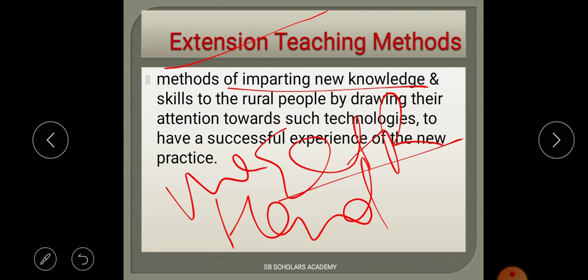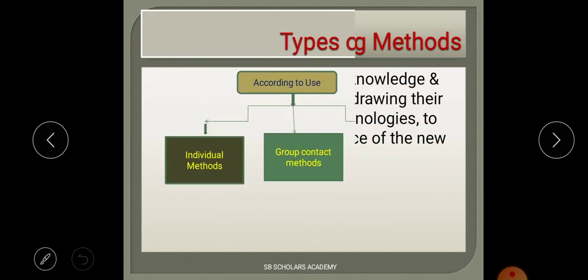The role of extension teaching method is basically to impart new knowledge and skills to rural people by telling them about new technologies and sharing experiences, so that they can adopt new practices and achieve a better life.